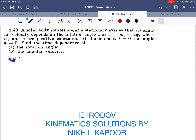Let's start with the 49th example. A solid body rotates about a stationary axis so that its angular velocity is a function of phi, where omega_0 and a are positive constants. At t equals 0, phi is 0 — that is, the initial angular position is 0.